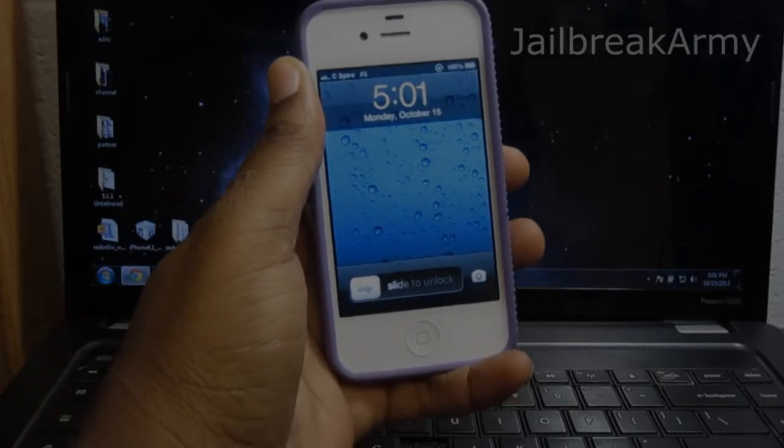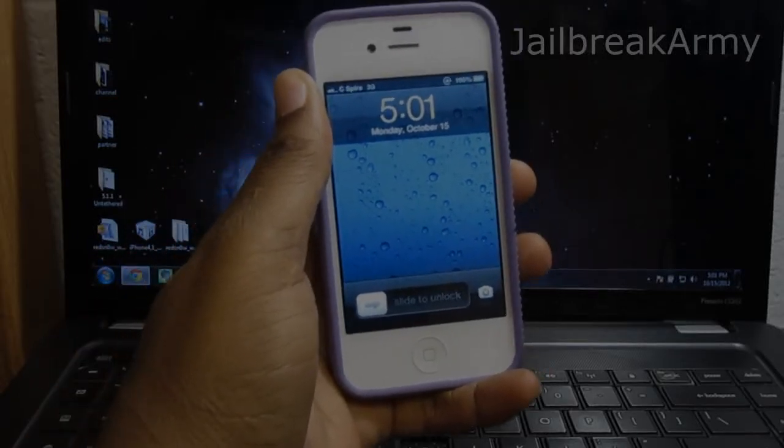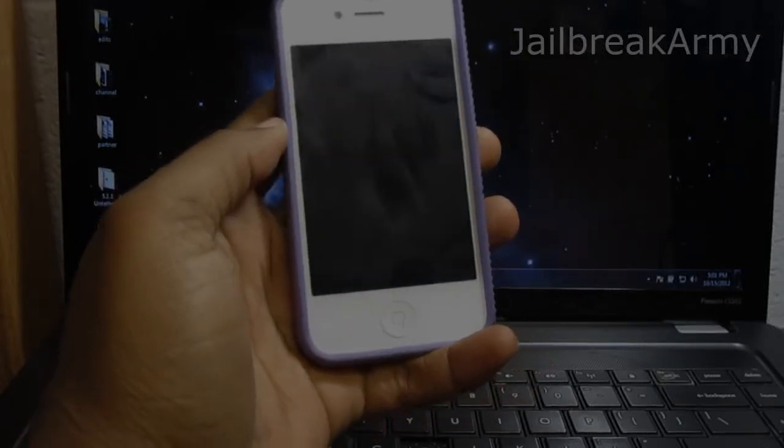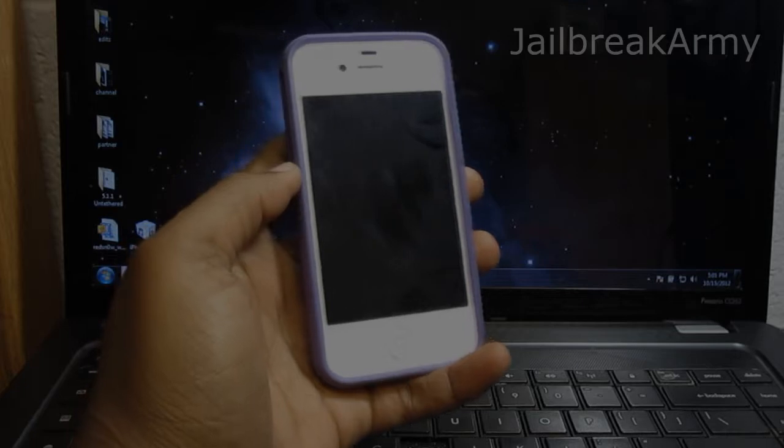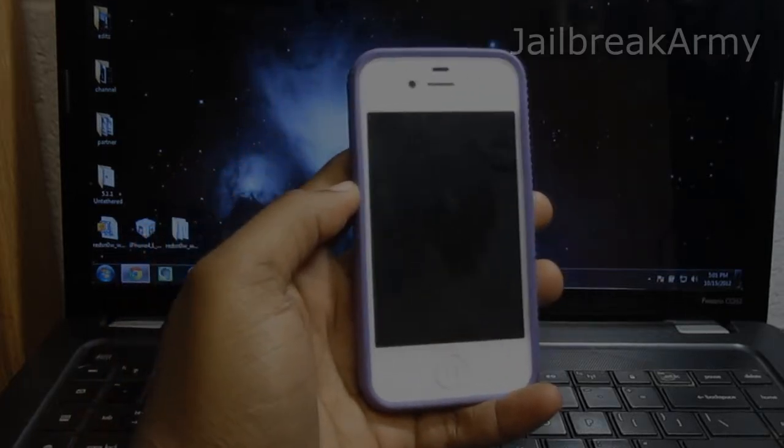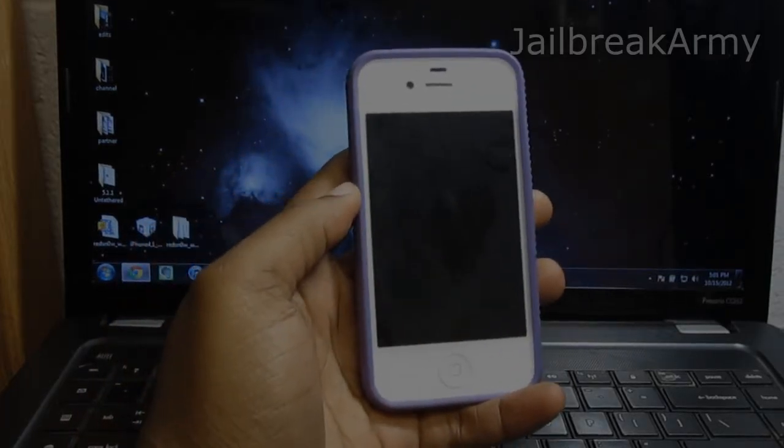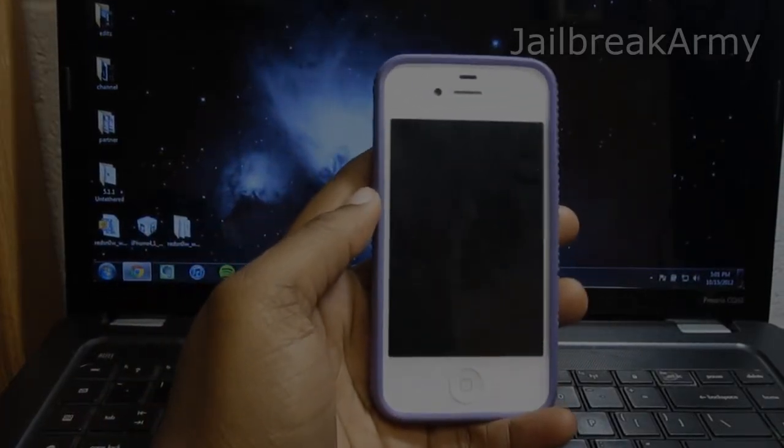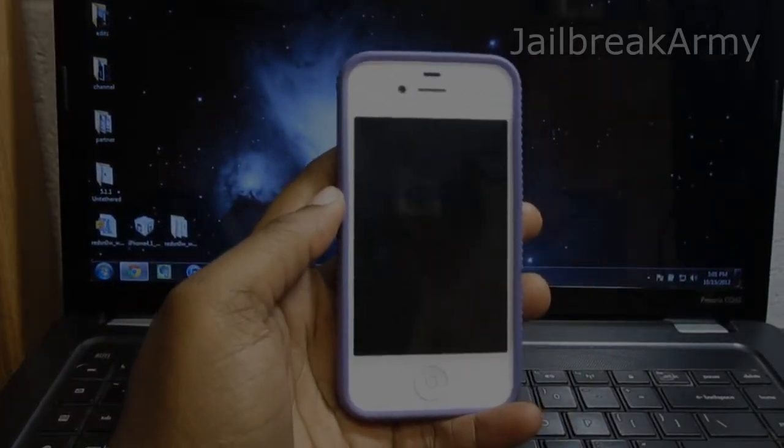What's up guys? Today I want to show you how to put your iPhone or your iPod touch or whatever devices you have into recovery mode and take it out of recovery mode without having to restore.